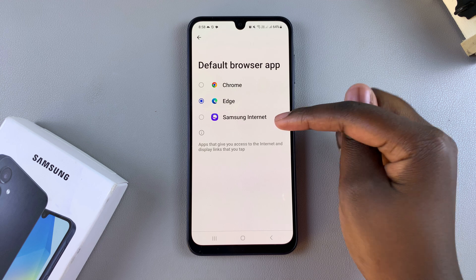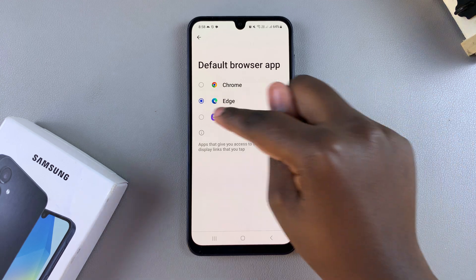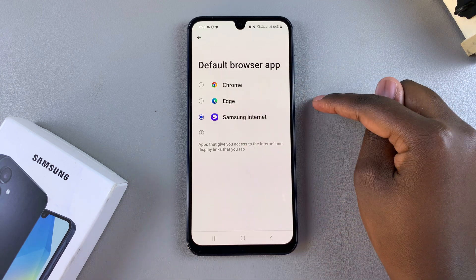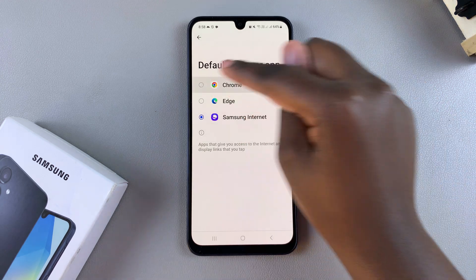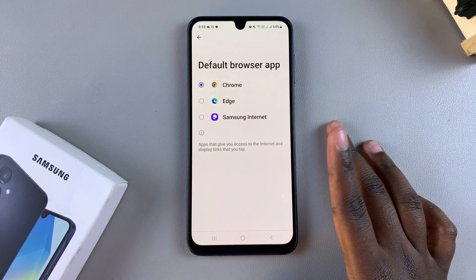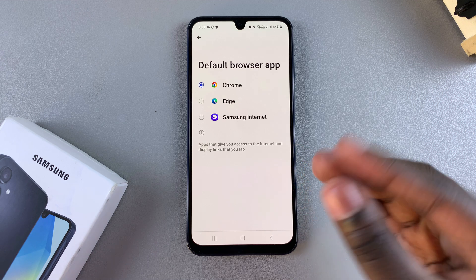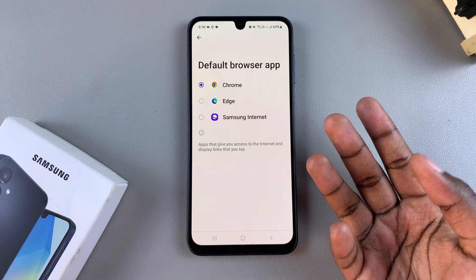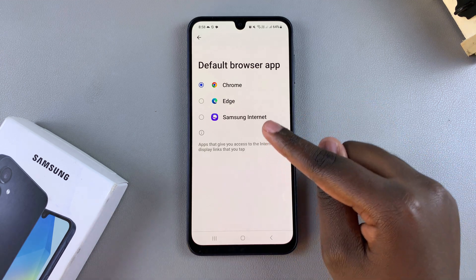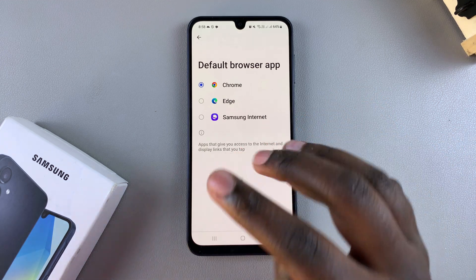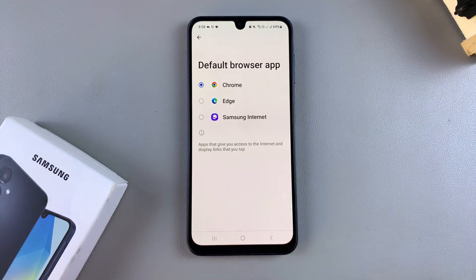The same applies if you want to switch to Samsung Internet, or if you want to switch back to Google Chrome. This just depends on which browsing apps you currently have on your A16.